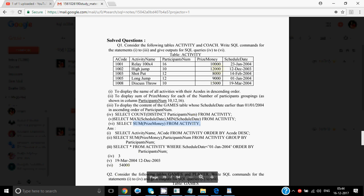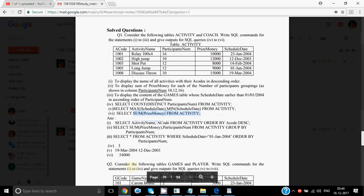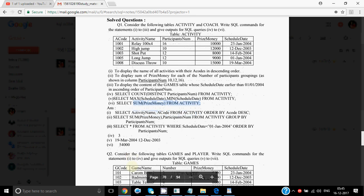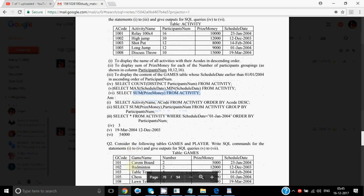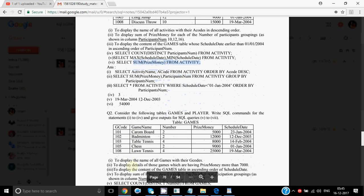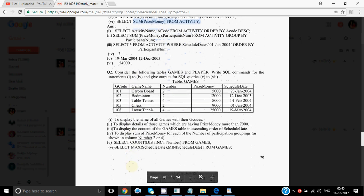That is how you solve a question. SQL is something where you can score the maximum in your exam. With less effort and less time to understand it, you can score much better in comparison to Java.